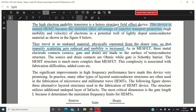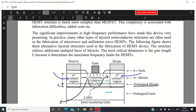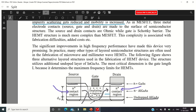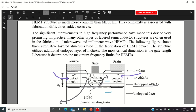As in the case of MESFET, three metal electrodes — source, gate, and drain — are made to the surface of the semiconductor structure. The source and drain contacts are ohmic contacts, while the gate contact is a Schottky barrier type. The HEMT structure is much more complex than a simple MESFET, and this complexity is associated with fabrication difficulties, adding to the cost of HEMT construction compared to MESFET.